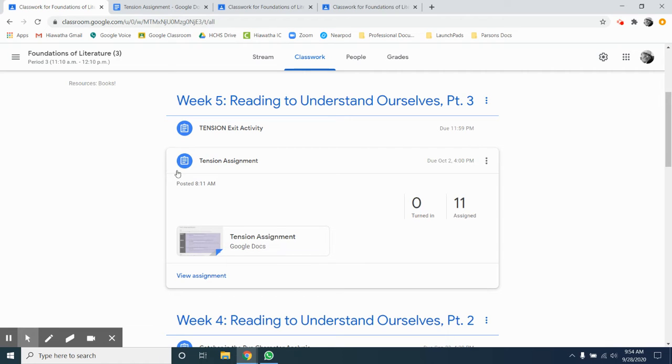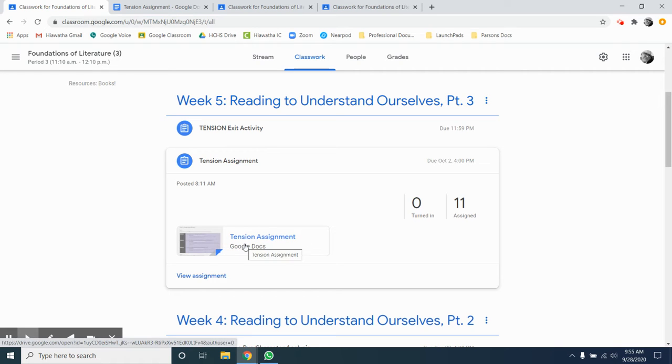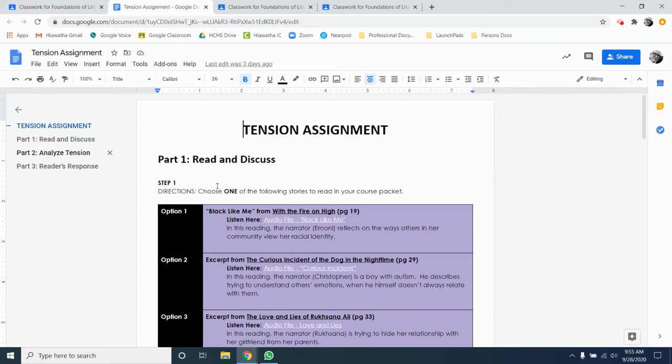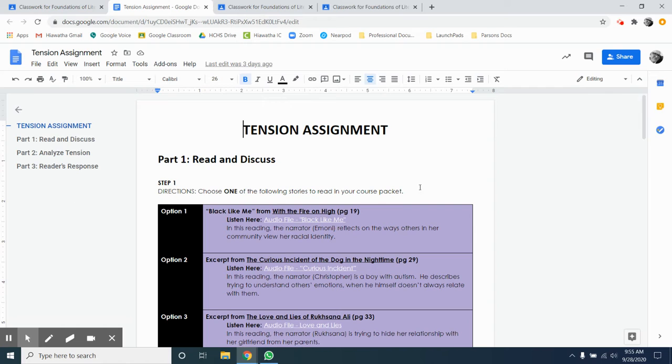As you can see, there's a tension assignment under week 5 in your Google classroom. Go ahead and click on it and open that up. When you get there, you're gonna see that it's a three-part assignment. Today we're gonna work on part one and so this tutorial video covers how to do that.